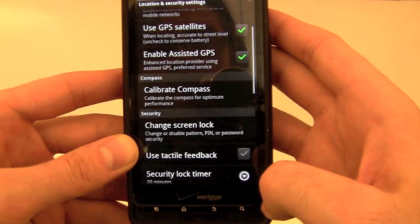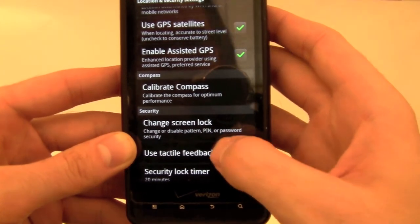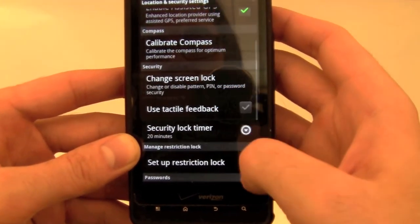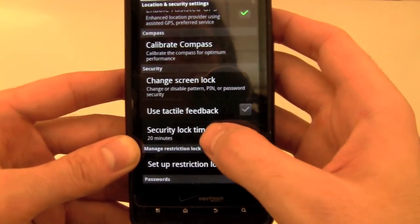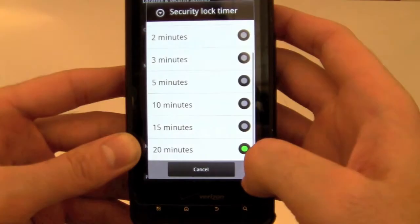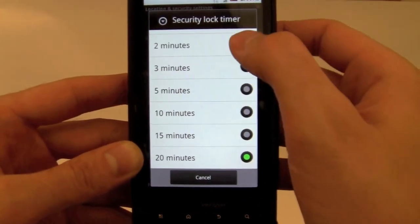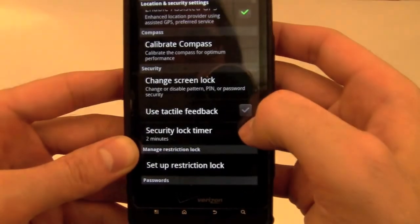The last thing that we'll do is set the security lock timer so that your phone automatically locks when it's not in use. Scroll down and tap Security Lock Timer, then choose how many minutes before the phone locks automatically.